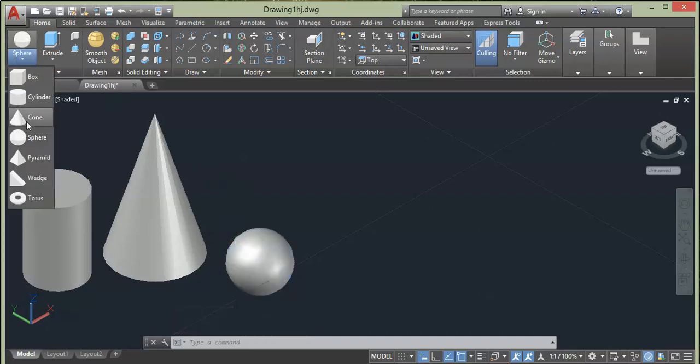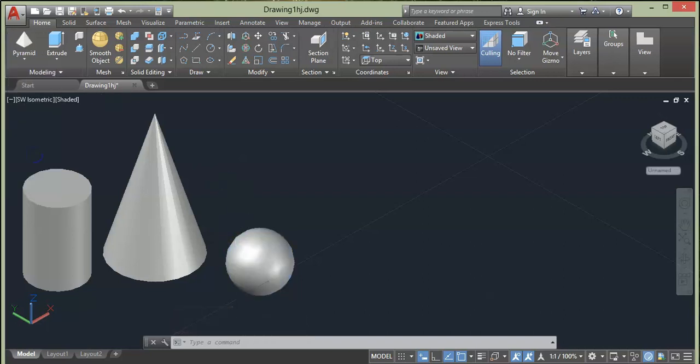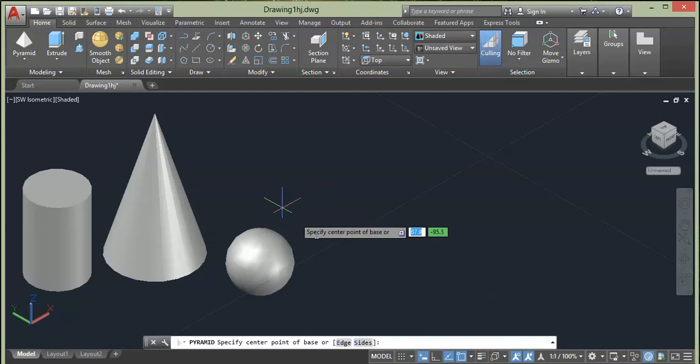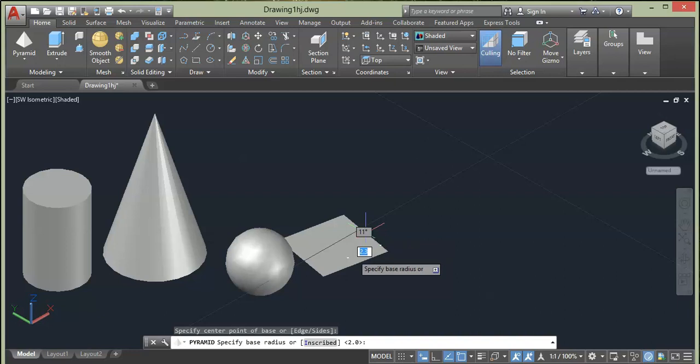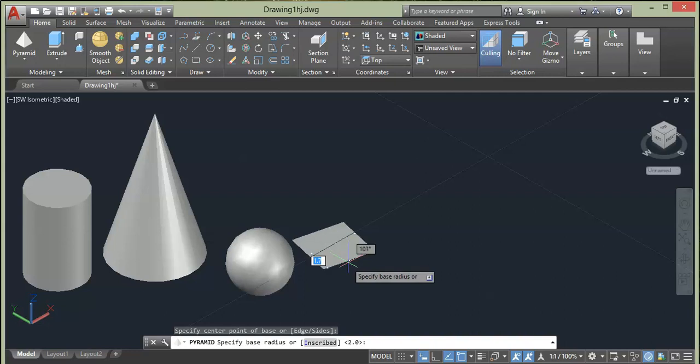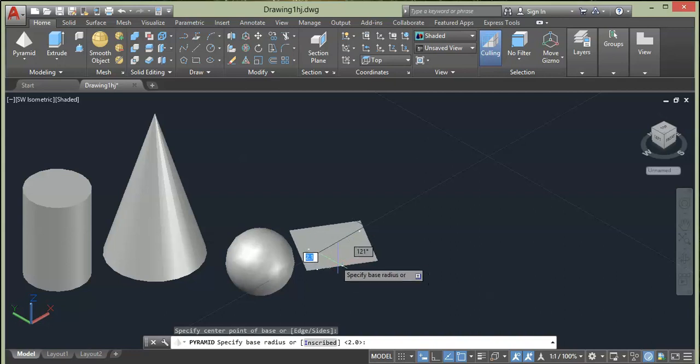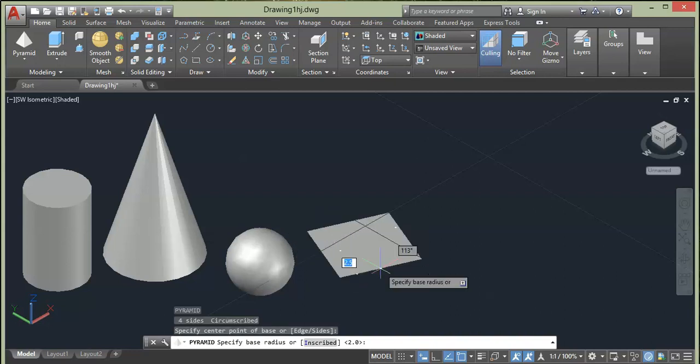Next we have Pyramid. Select it to activate the command and specify first point. As you can see here at prompt it is asking to specify a base radius or inscribed. This means that the base is aligned to the center point or midpoint. Then you can type the height you want.